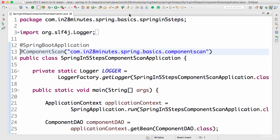Think of component scan like a search. Spring needs to find components in order to create beans. It searches for things eligible to be beans — and that search is called a component scan. Only the things Spring finds during the component scan will be created as beans. It's up to you to tell Spring where to search, and that definition is the component scan. I recommend playing around with it: create example components, set up dependencies, configure component scans, and see what you can do. Until the next step, bye bye.